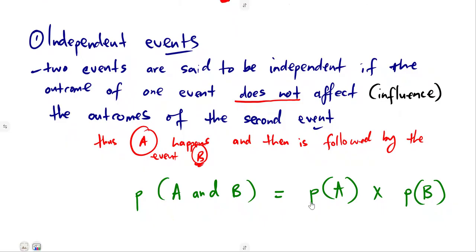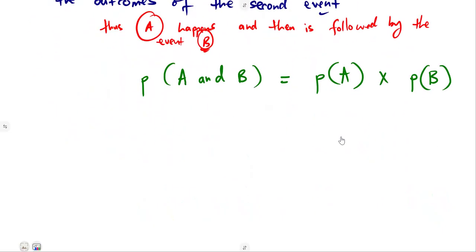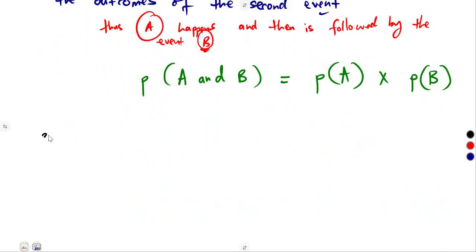But when one event depends on another — which means one is influenced by the other — that is a dependent event. So we have a dependent event.